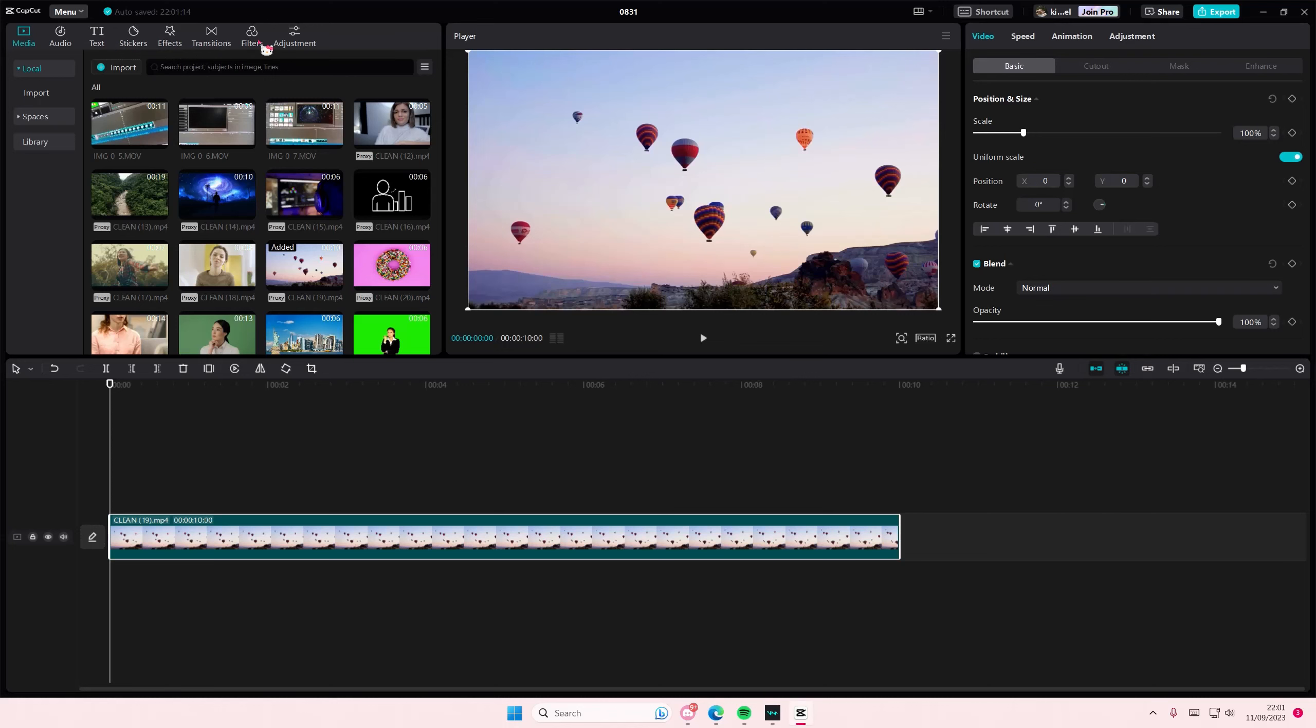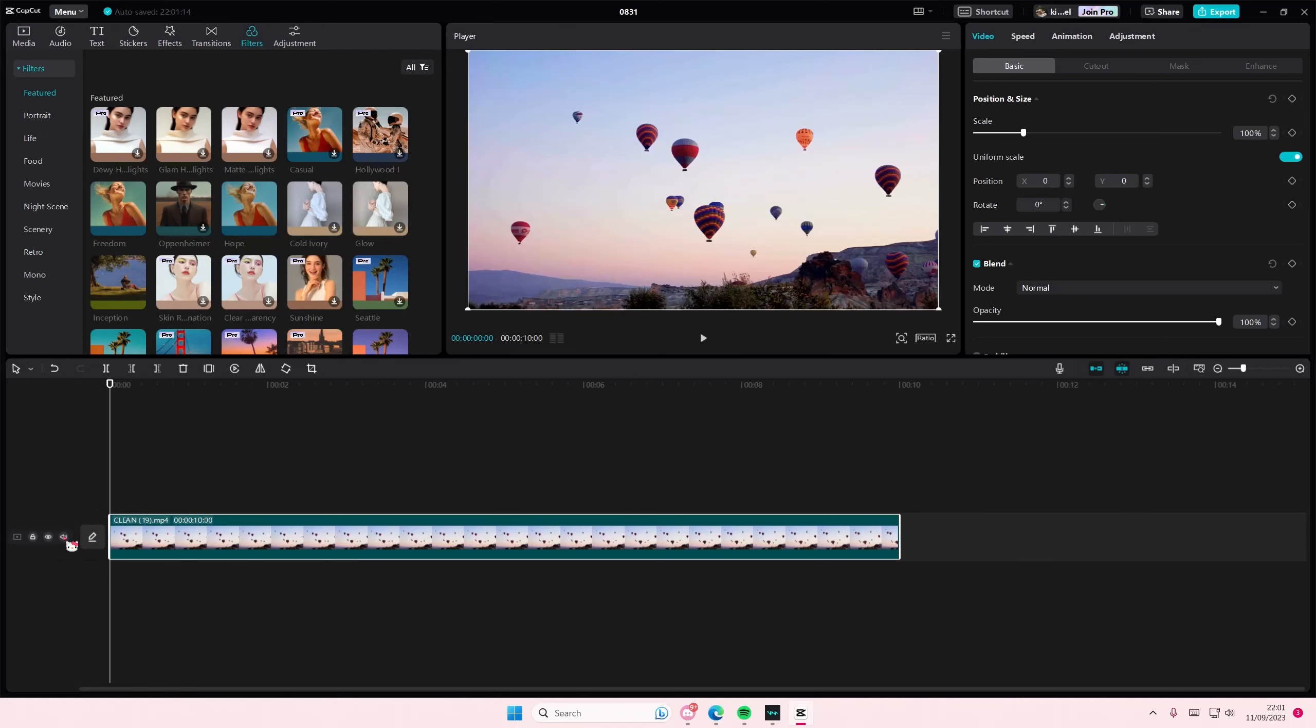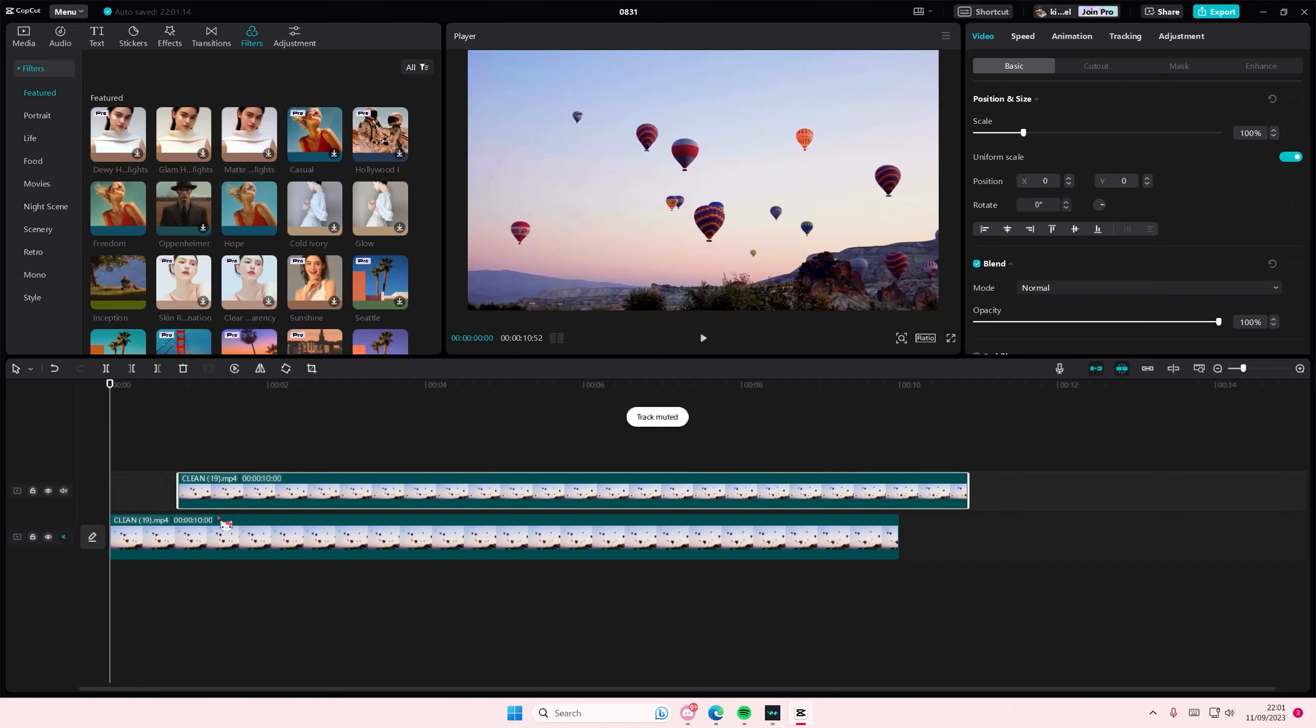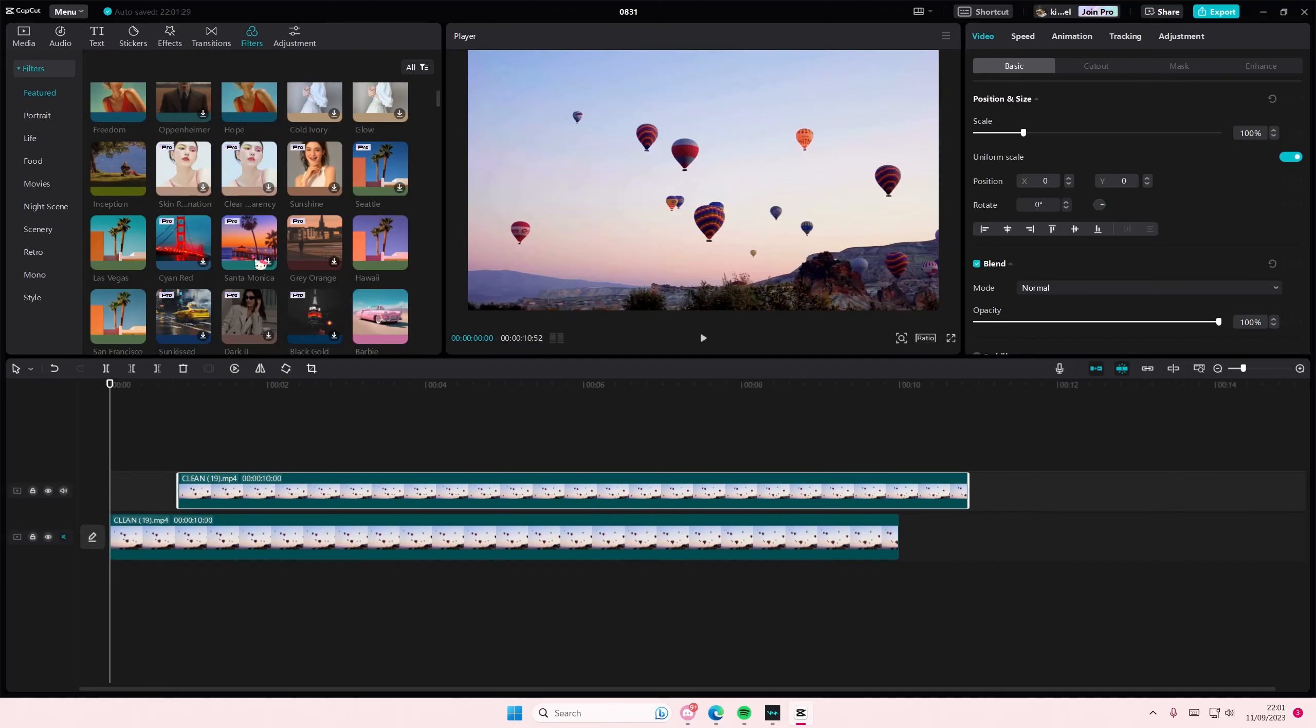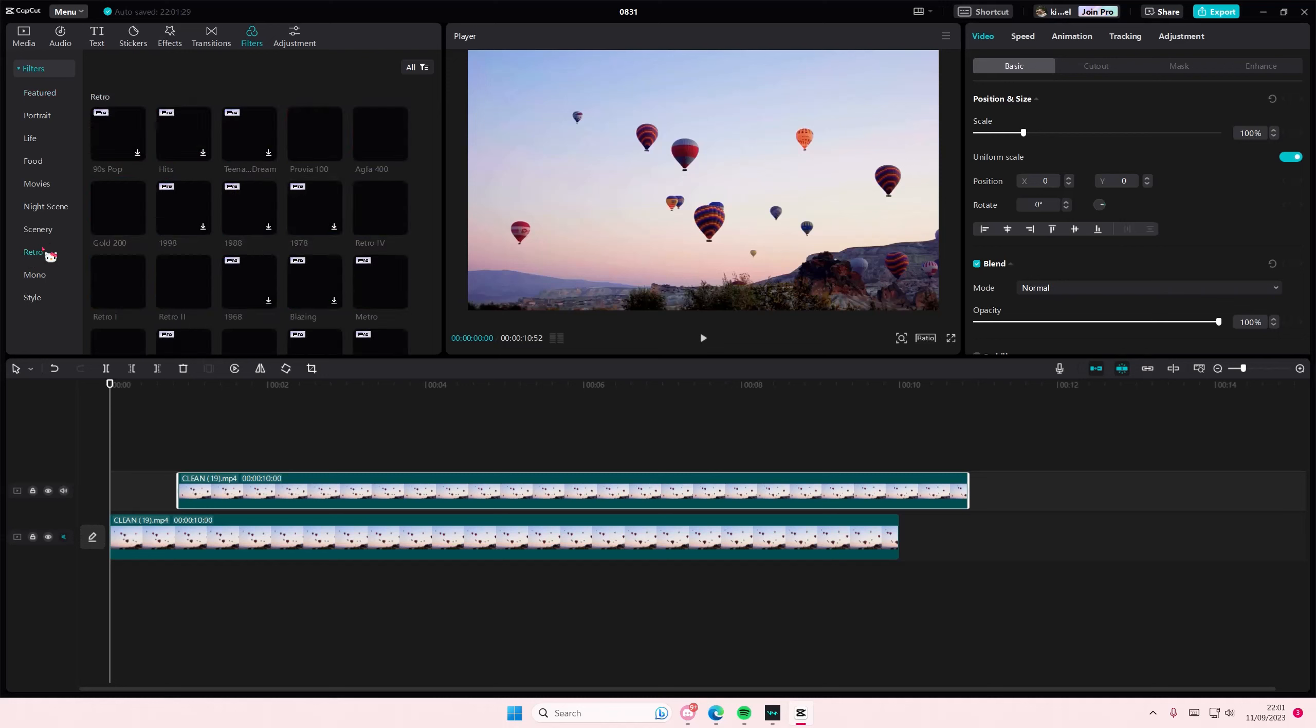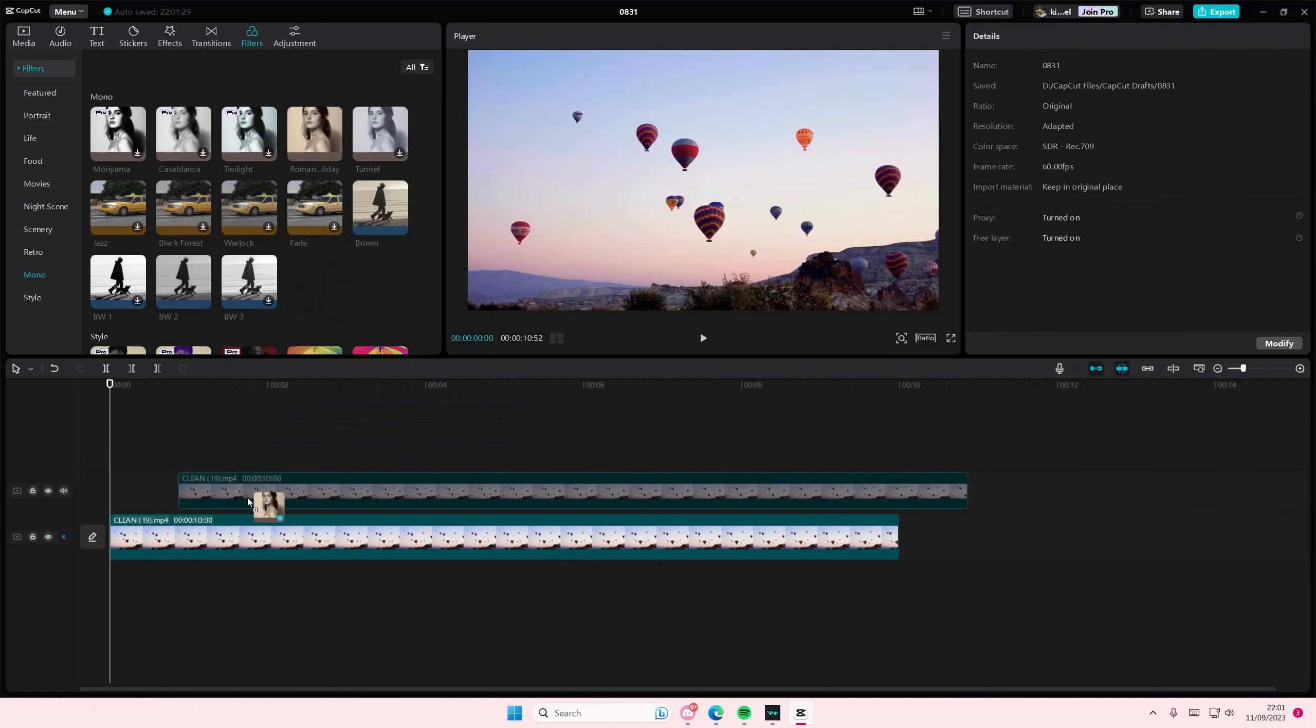So you're actually going to go to filters first and you're basically going to copy and paste this. On the bottom one you want it to be the dull one first.